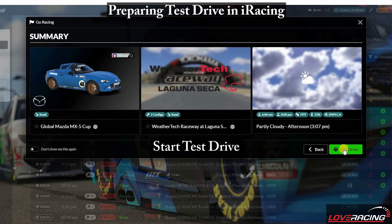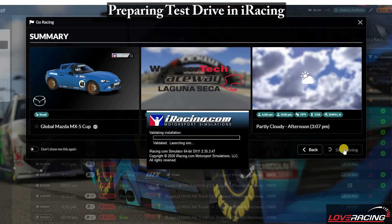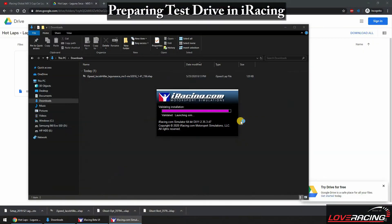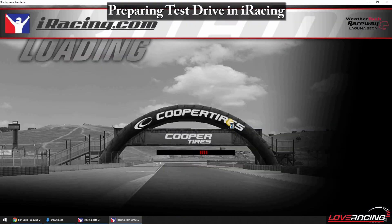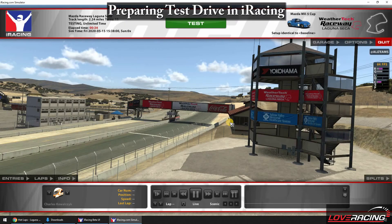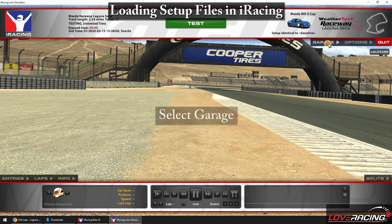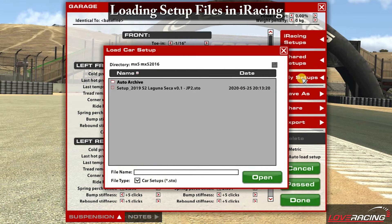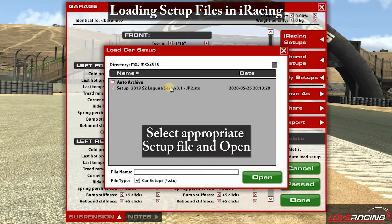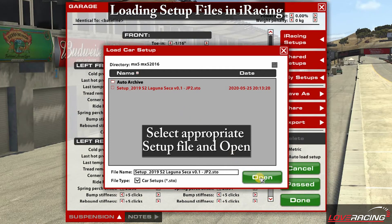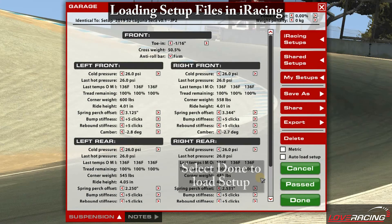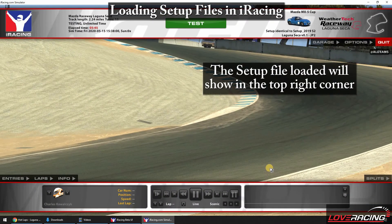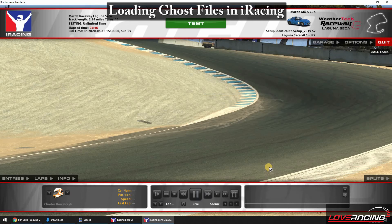Once you're satisfied that everything is correct, enter the test session. Expand the garage menu and select My Setups on the right. Locate, select, and open the setup we just uploaded. If your setup does not appear here, check that the file is saved in the correct location in the aforementioned file directories. Selecting Done will load that setup. You can check your setup in the top right corner again to make sure it's correct.